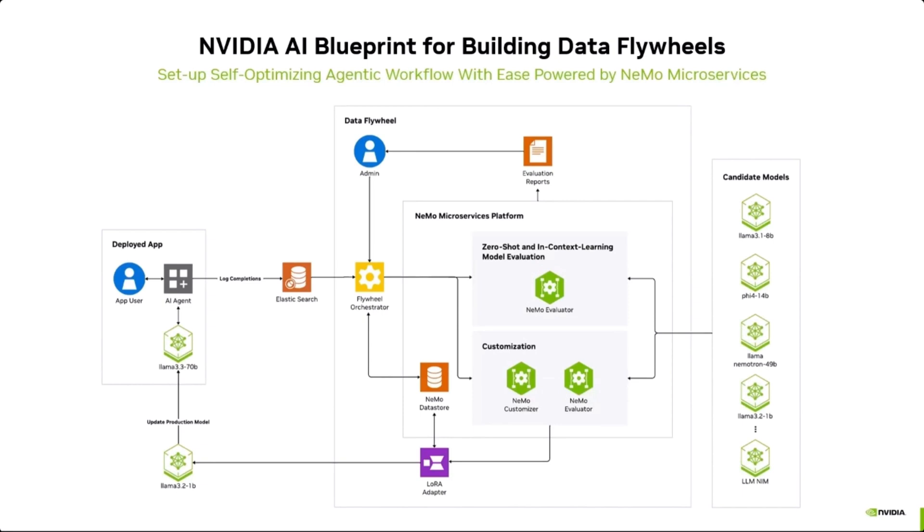These logs can include user and agent interactions as well as potential user feedback. The application is instrumented to collect these logs, which are then uploaded to ElasticSearch. This makes it available to the Orchestrator service, which is the brain of the Flywheel.